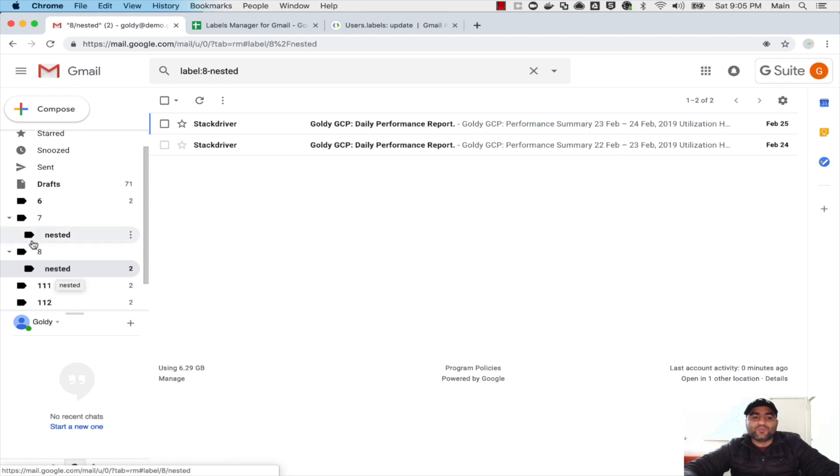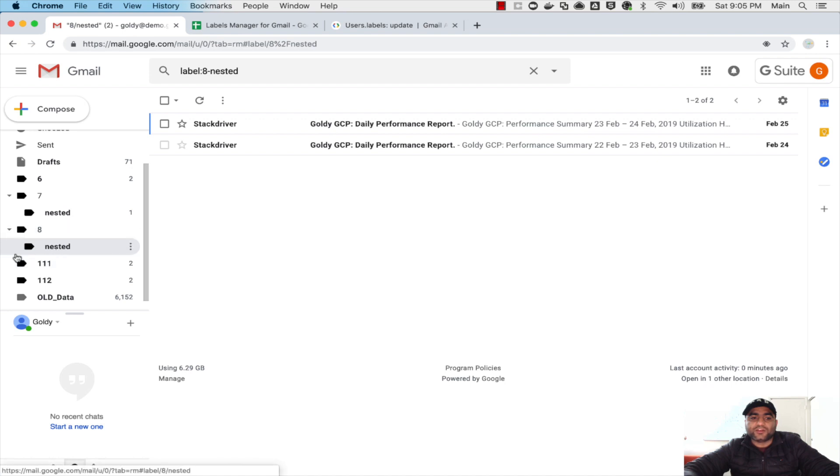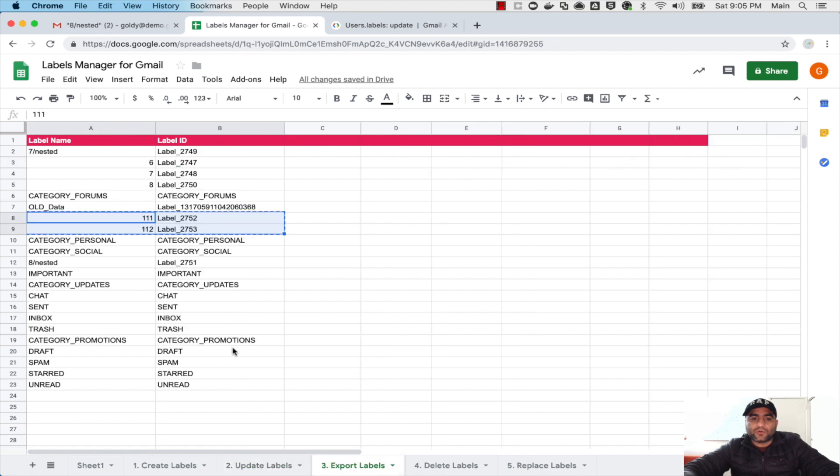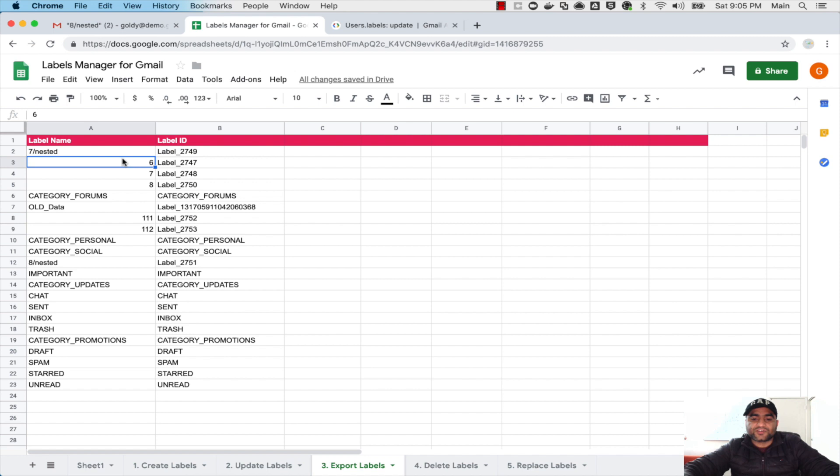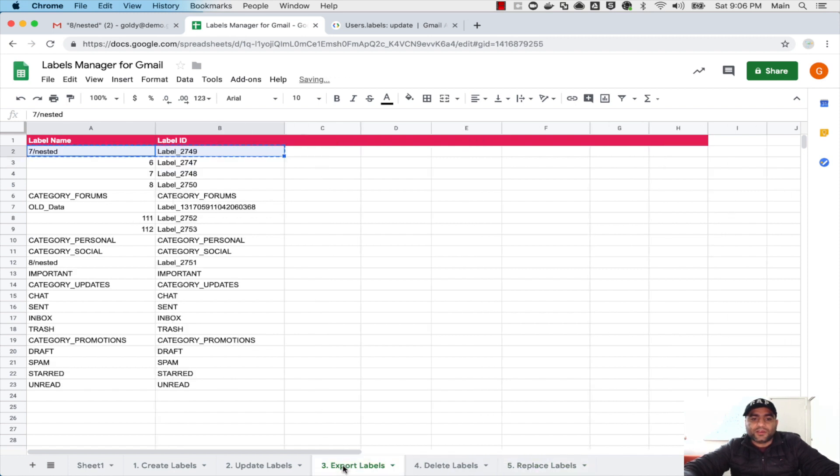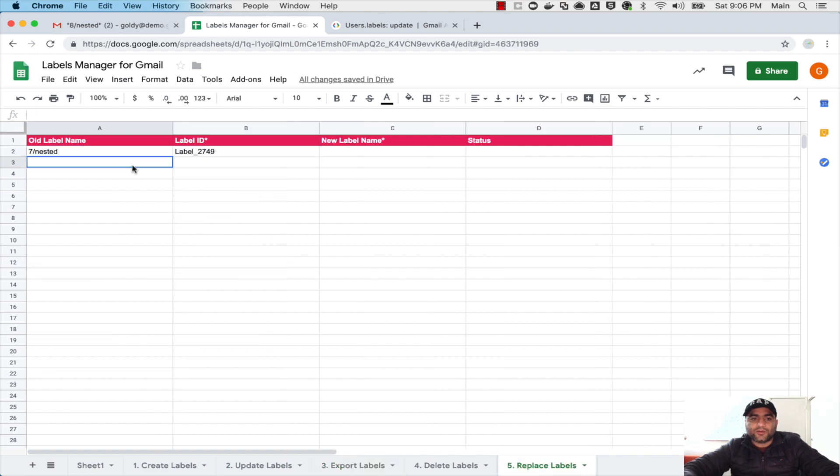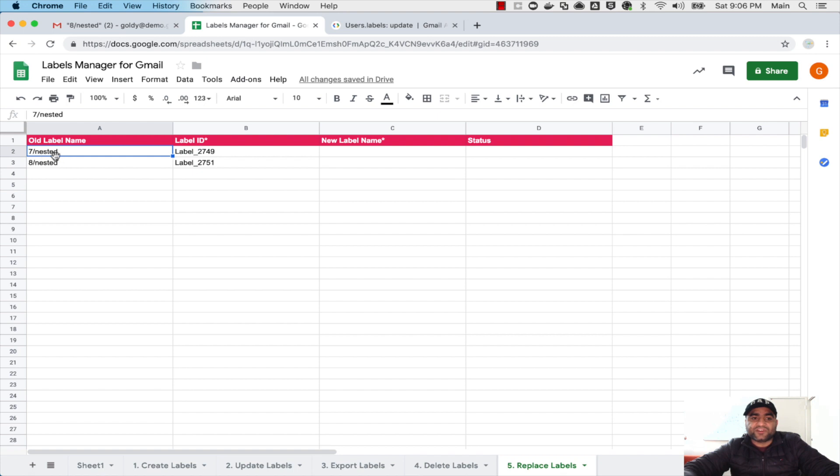What I want to do now is move these nested labels, the one that is under seven to under one one one, and one that is under eight to one one two. So for that I will go to Export Labels and I will look for the nested one which is this one, seven nested. Copy it and come here and put it here, seven nested. And I'll copy this eight nested one and put it here.